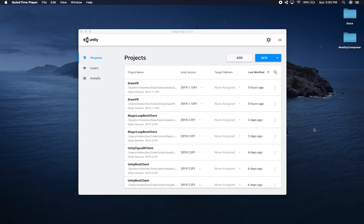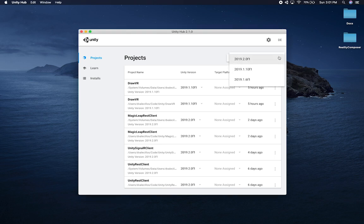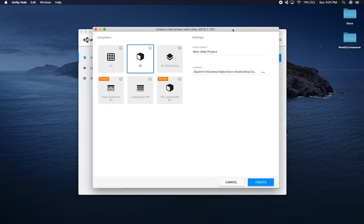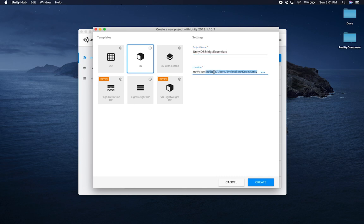Let me show you what we're going to be doing, which is to create a new project that is going to allow us to learn how to create an iOS bridge whenever we need to do a plugin. I'm going to create a new project and use version 2019.10.f1 because that's the one where I have the iOS package. The name of the project is going to be Unity iOS Bridge Essentials, and I'm also going to make this available on GitHub, so check the description of this video.